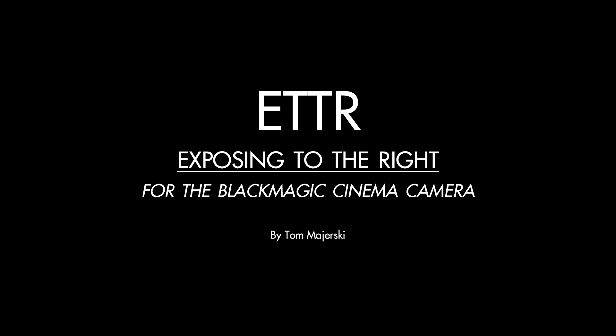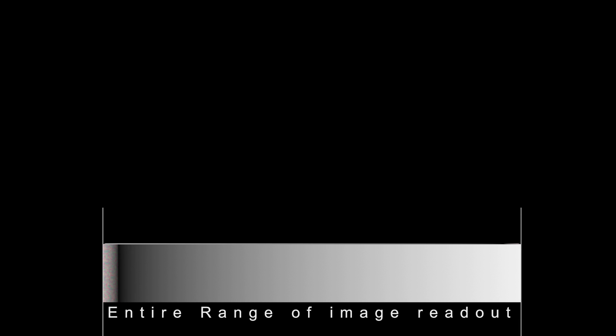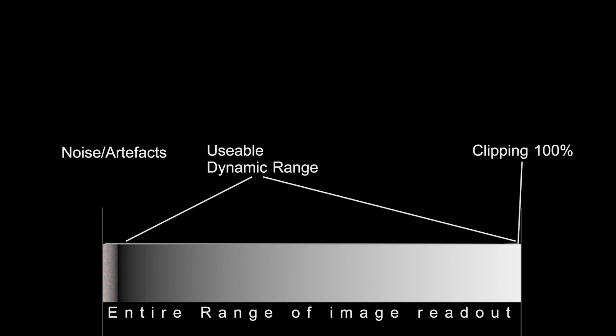Many of the more experienced users of this camera frequently suggest exposing to the right, but what does this mean exactly, and why is it a good idea? If we take a look at this image, we can imagine that this is the entire range of the sensor readout. Not all of the range is a valid signal - there will be a point at which the signal becomes so weak that it's actually noise or artifacts. On the left hand side of this scale we can see the noisy section represented by colored dots.